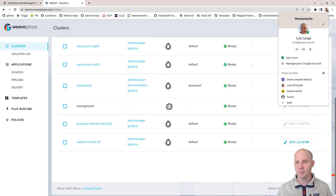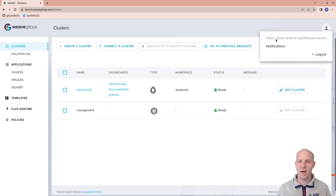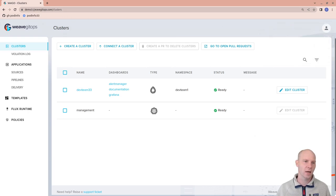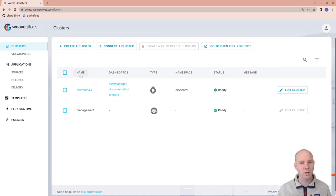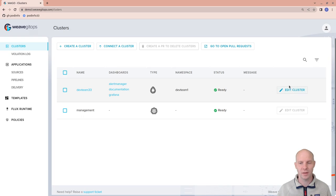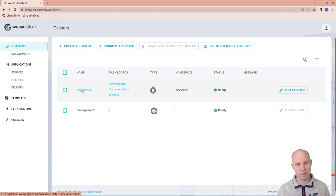As a tenant, I'm logged in here. So I have a demo limited user. That's my tenant user. I'm logged into the same management UI that we've seen as the admin before. I do get a limited view of clusters. That's only the clusters I have access to. That's the dev team 33 cluster in this case.